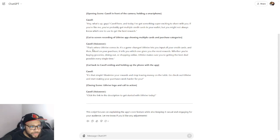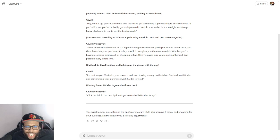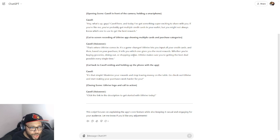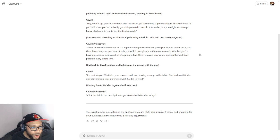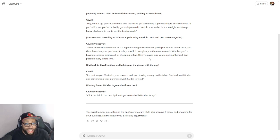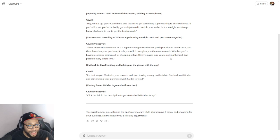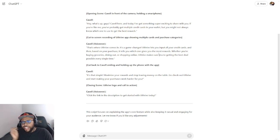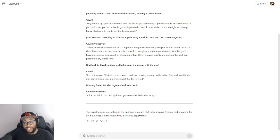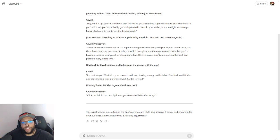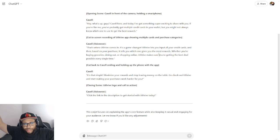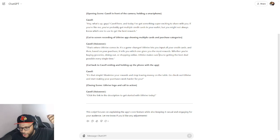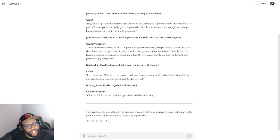They're literally telling you exactly how to edit it. Come on now. They're telling you when to put your cut, what to say. Cavell voiceover: 'That's where You Thrive comes in. It's a game changer. You Thrive lets you input all your credit cards, and then based on your purchase, it tells you which one gives you the most rewards. Whether you're buying groceries, dining out, shopping online, You Thrive makes sure you're getting the best deal possible every single time.' Like, do you hear this? Look at how quick this is, and imagine I just record. Like literally I can literally use the audio that I just said right there and boom, put my soundtrack in the background, you know, the upbeat music, set the vibe.